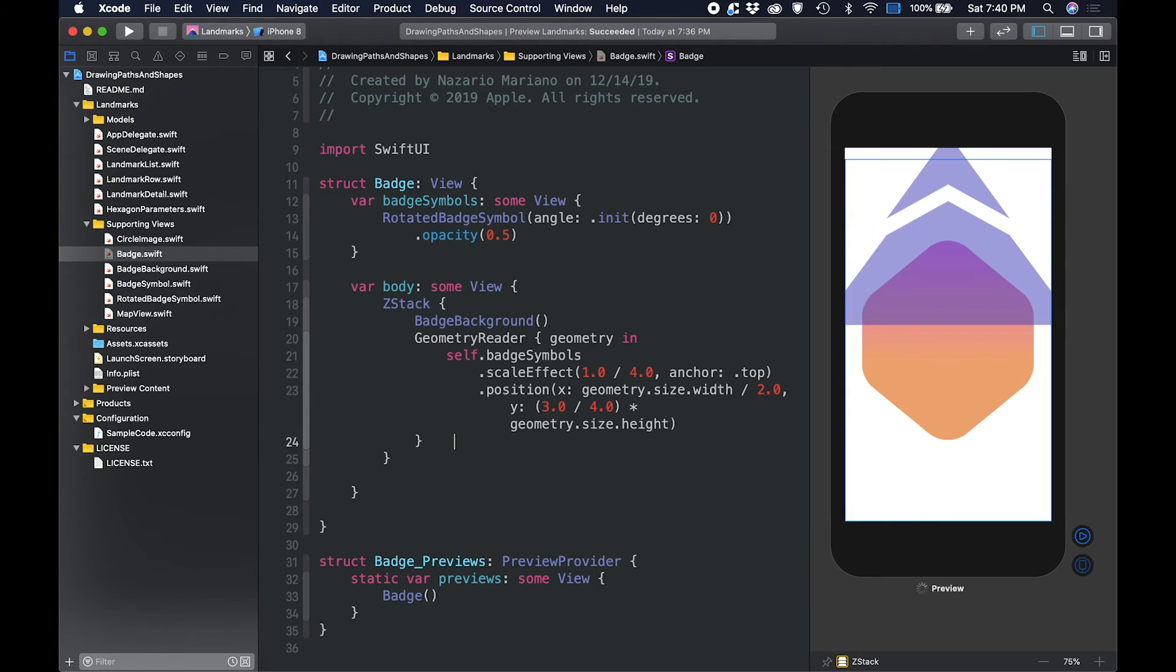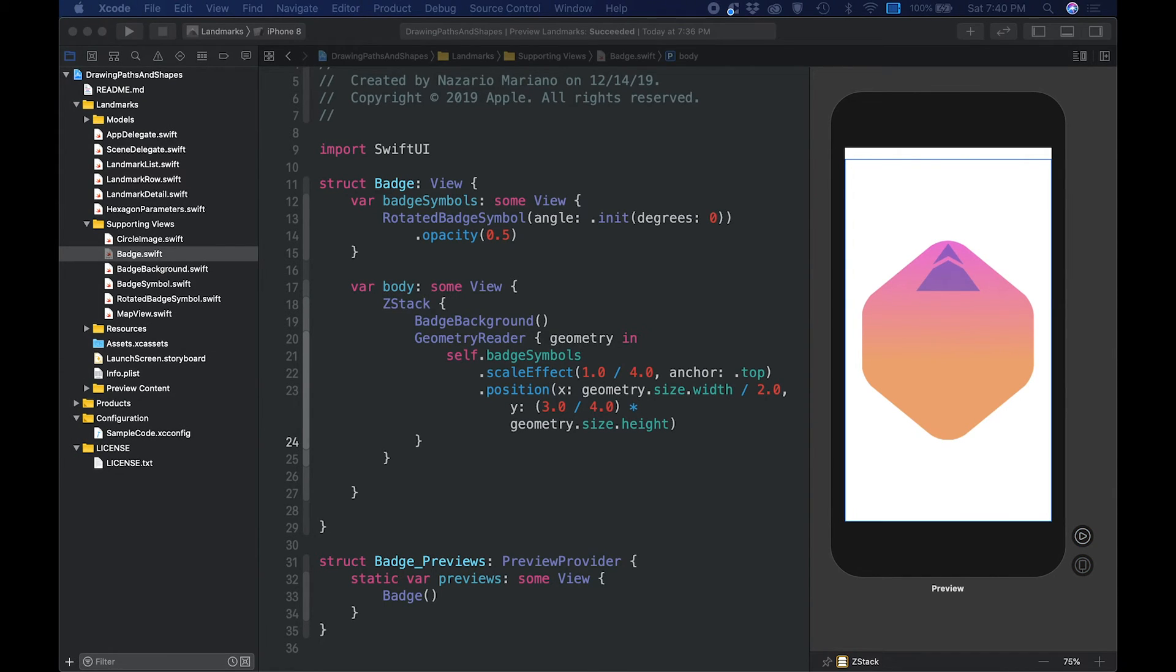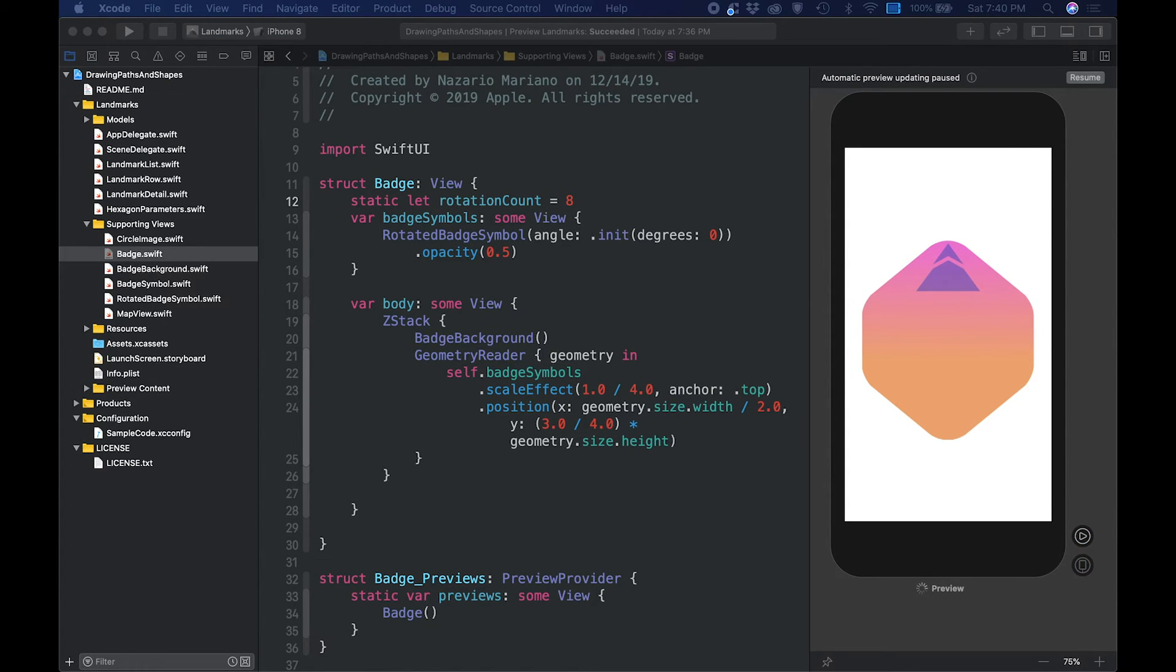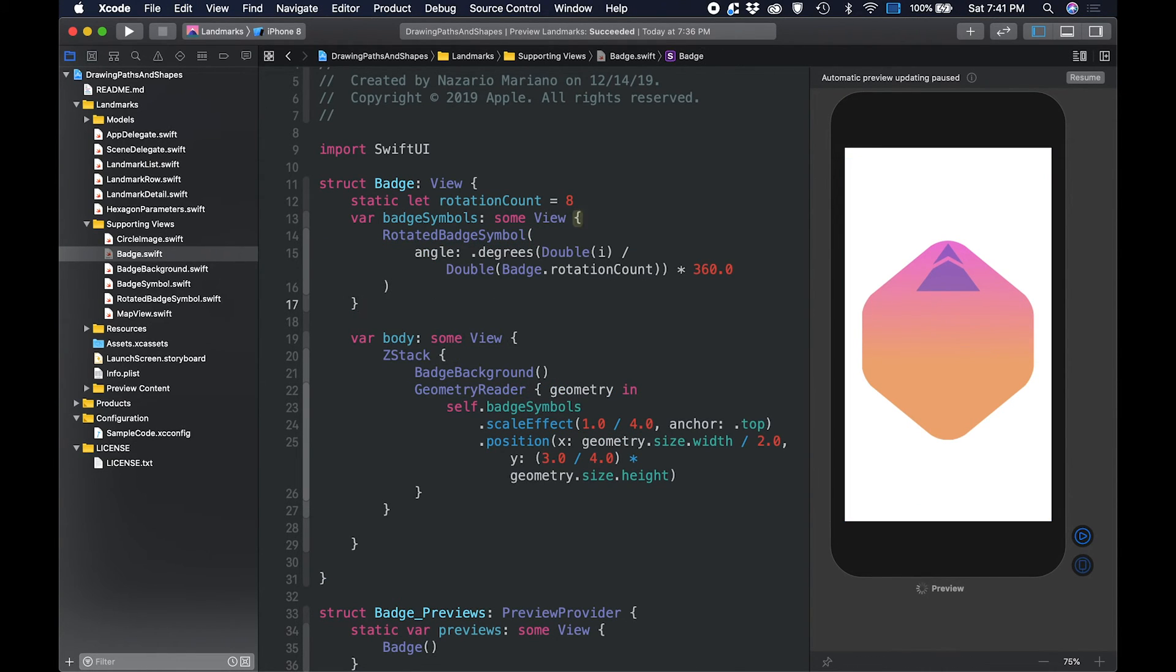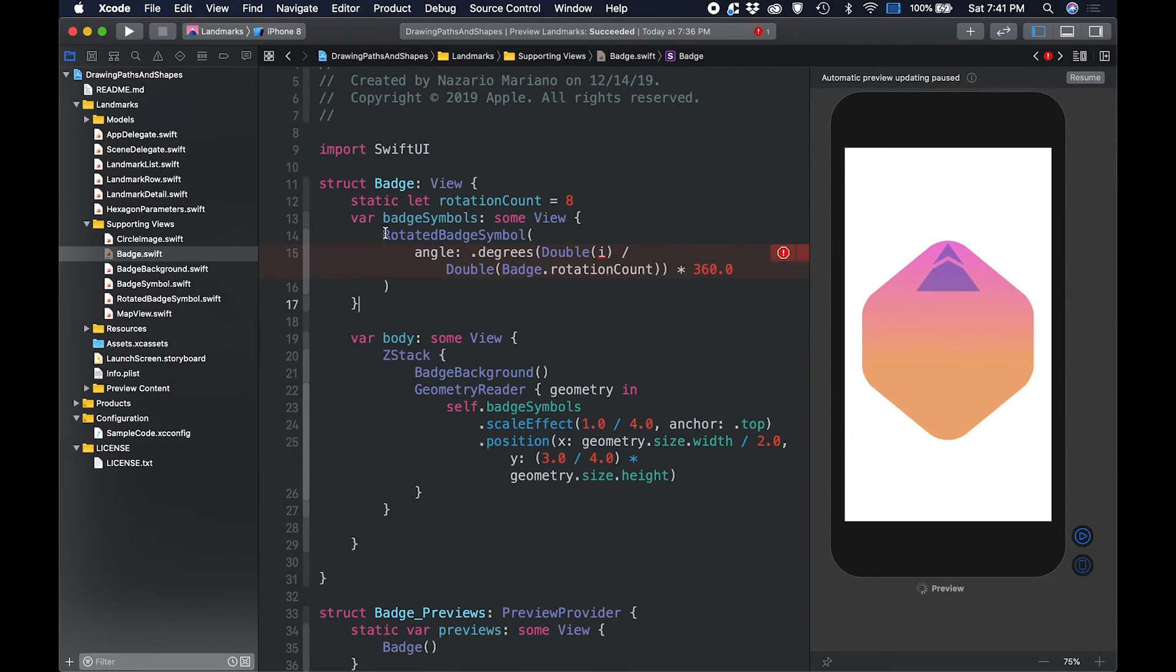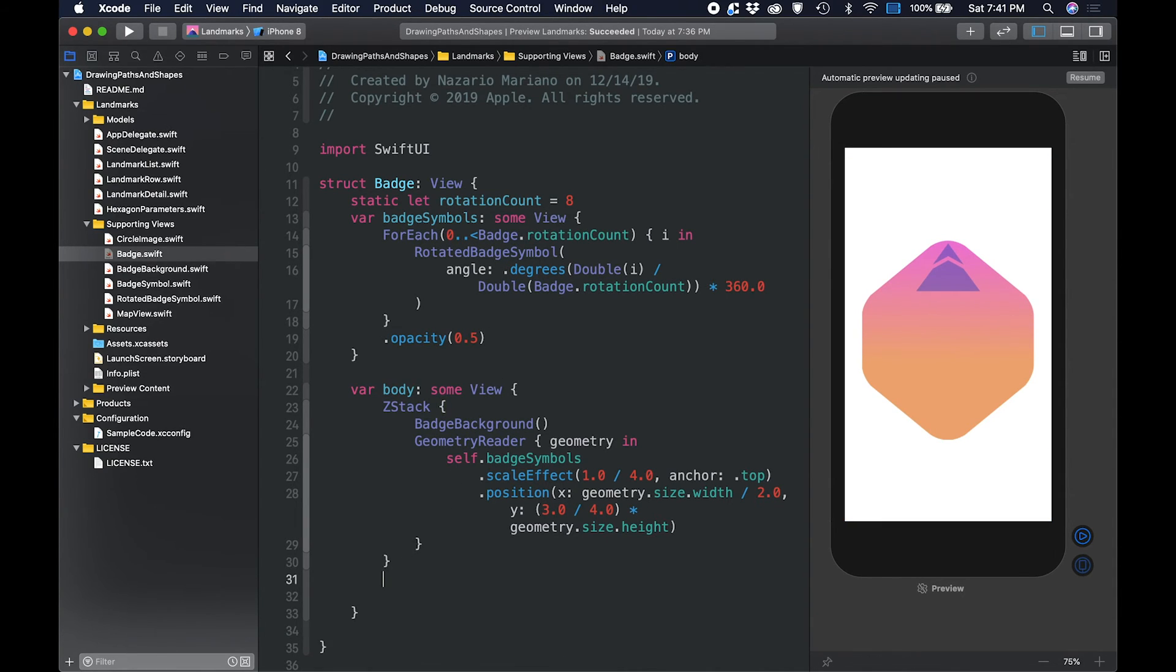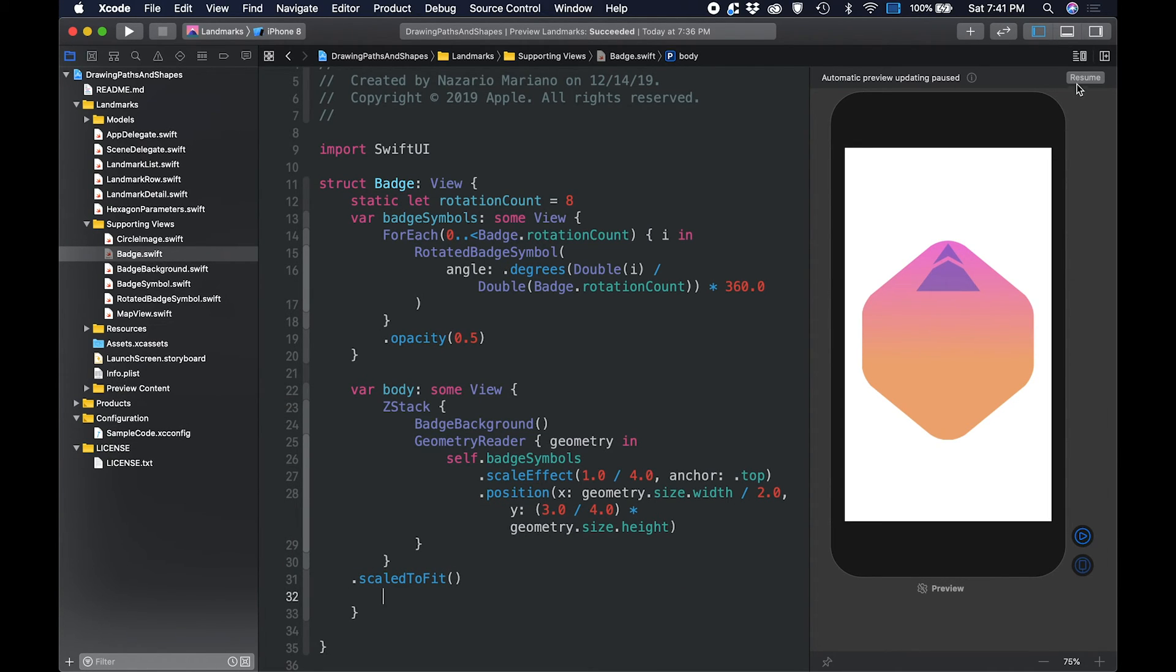We will need to create 8 copies of the badge symbols that will rotate in 360 degrees. As the last step in this tutorial, add a foreach view to rotate and display copies of the badge symbol. A full 360 degrees rotation, split into 8 segments, creates a sun-like pattern by repeating the mountain symbol. And add a scale to fit modifier at the end of the z-stack to fit its parent view.